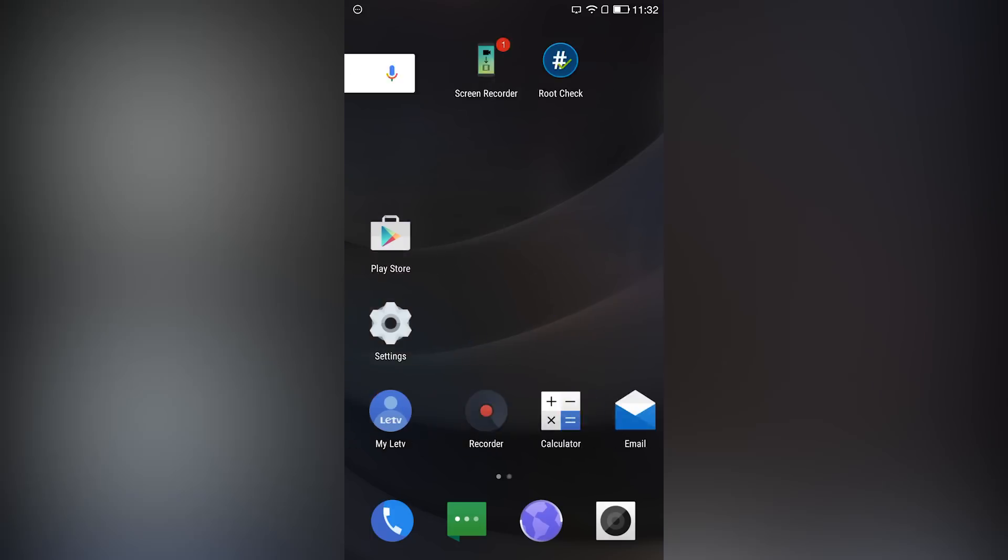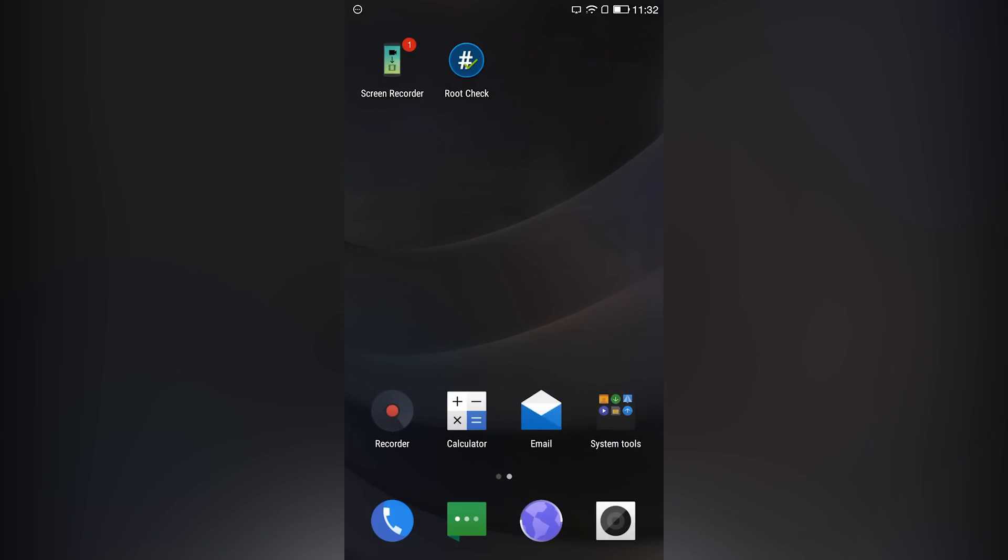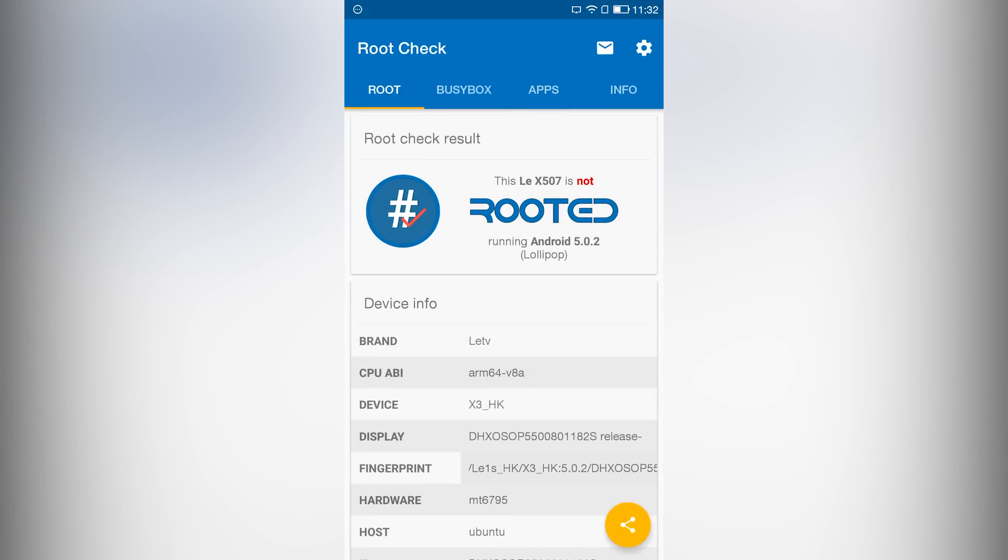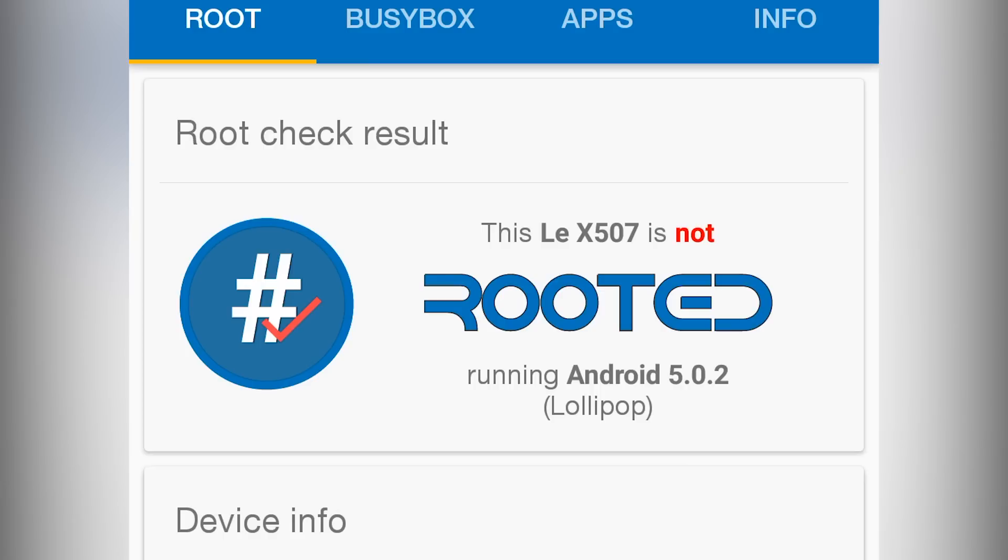First of all, I will run the root checker and show you guys that my phone is not rooted. As you can see, it's clearly showing that my phone is not rooted.